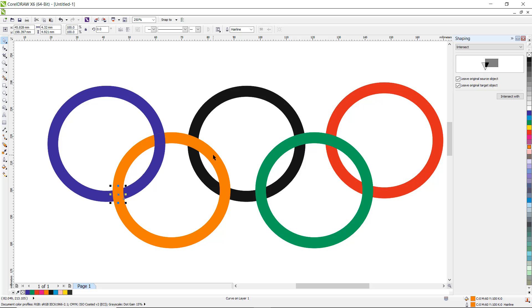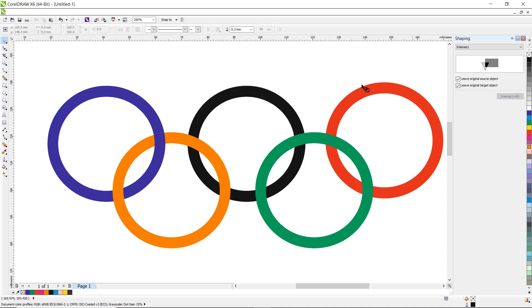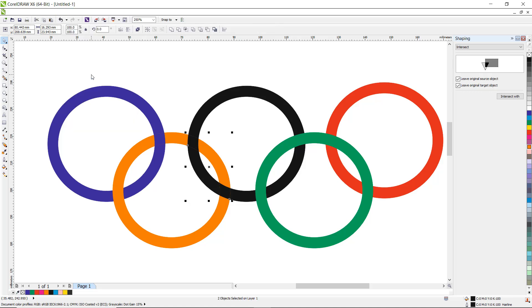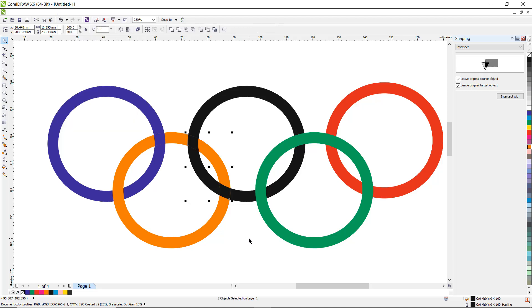Now the next step: intersect this yellow part with the black one. Click on the yellow part, intersect with the black one. After that, don't forget to Break Curve Apart. Click here to select the separated part.